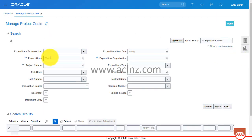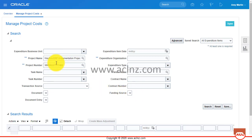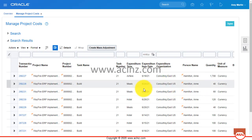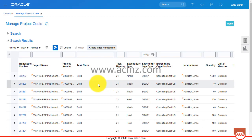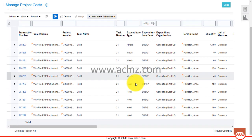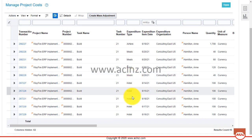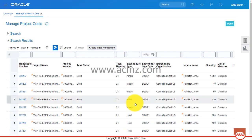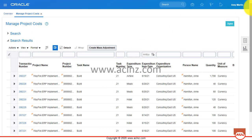Here I would query to see whether the timecards have been charged to the project or not. I'm going to enter my project name and number and hit the Search button. As you can see, previously charged expenses are shown here — such as airfare, meals, and hotel expenses — but not the timecard. So the timecard has to be imported.